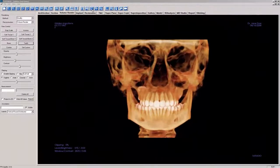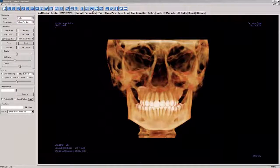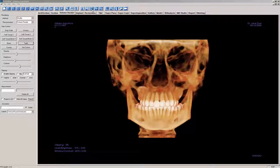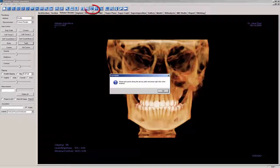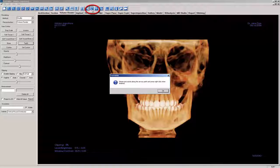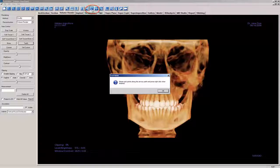Welcome to a demonstration of TX Studio version 5.4's Airway Measurement Tool. Let's begin by clicking on the Airway Measurement icon on the Volume Renderer View Tab's toolbar.